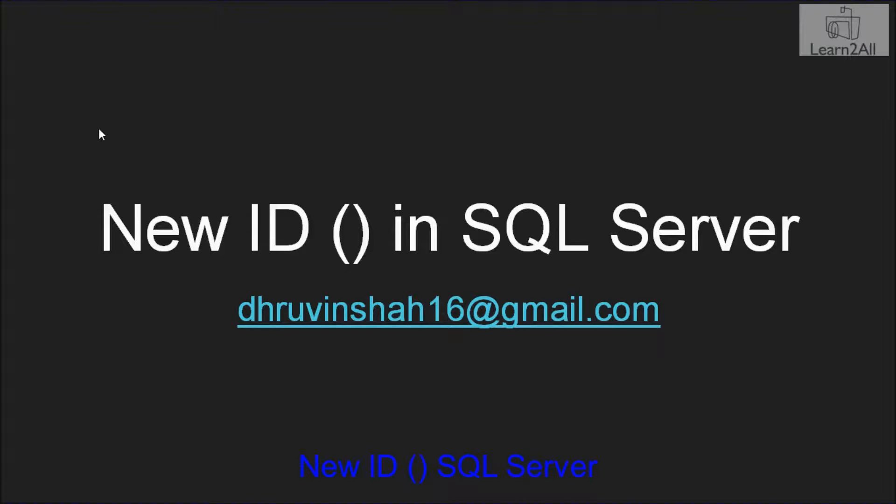Hello friends, in this session we will learn a very useful SQL Server function, NEWID.